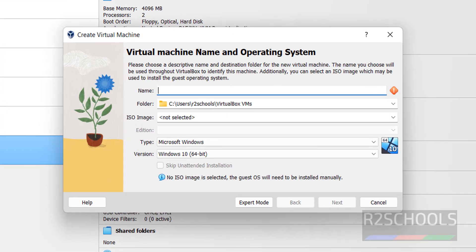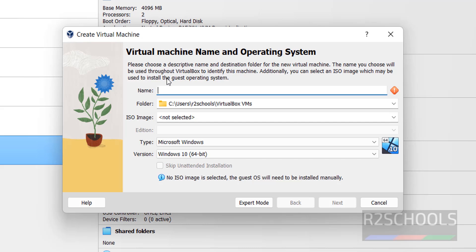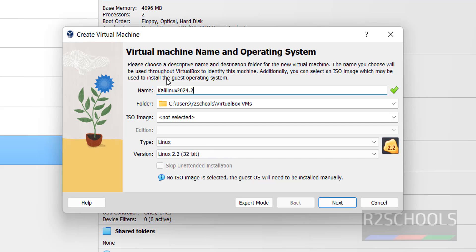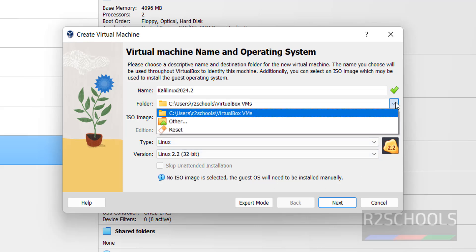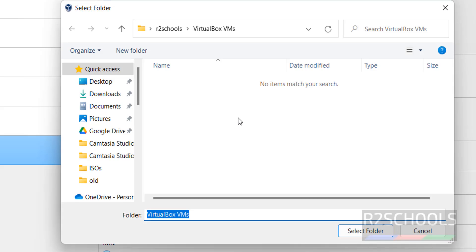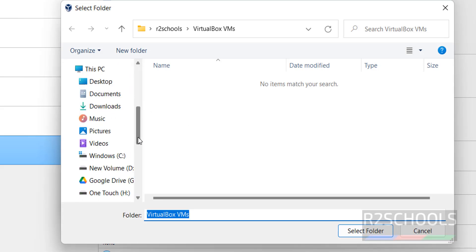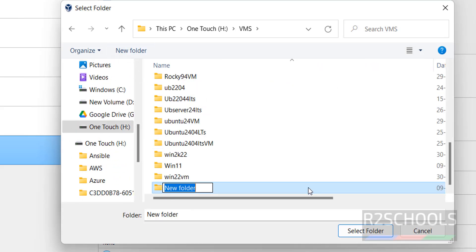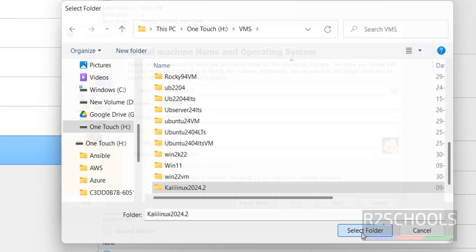Click on New. Provide a name for the virtual machine — I'm giving it 'Kali Linux 2024.2'. In the folder section, select the dropdown and choose the path where you want to store the virtual machine files. Create a new folder, give it a name, and click Select.